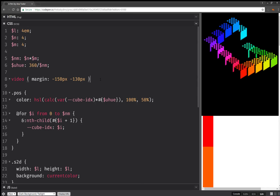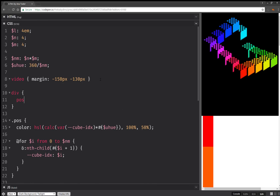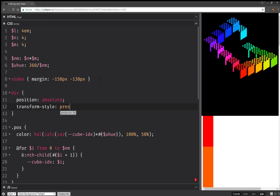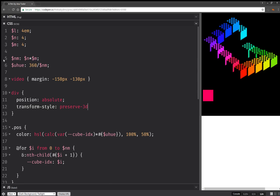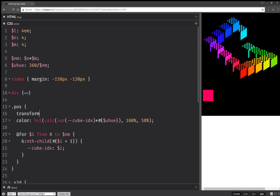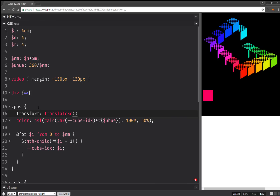Now this worked. The next thing we're going to do is for all divs, we're going to position them absolutely. Next thing we're going to do is set transform-style preserve-3D, because we want to have 3D transformed elements within other 3D transformed elements. And we're going to use an X, which is 0 by default. We're going to have a Y.